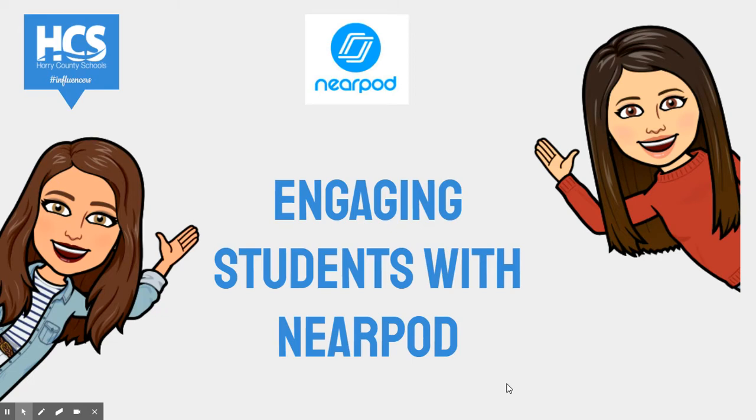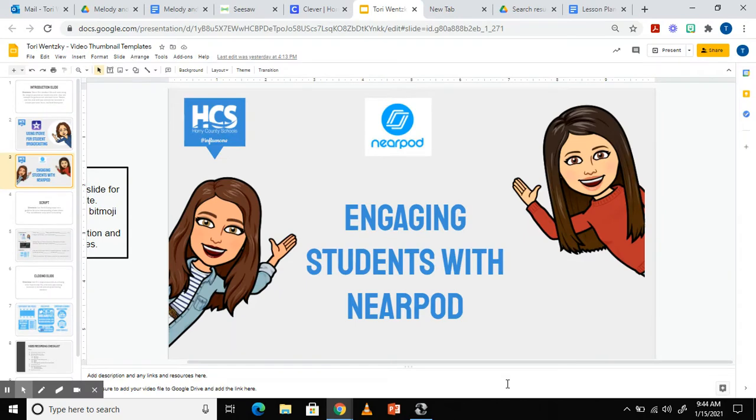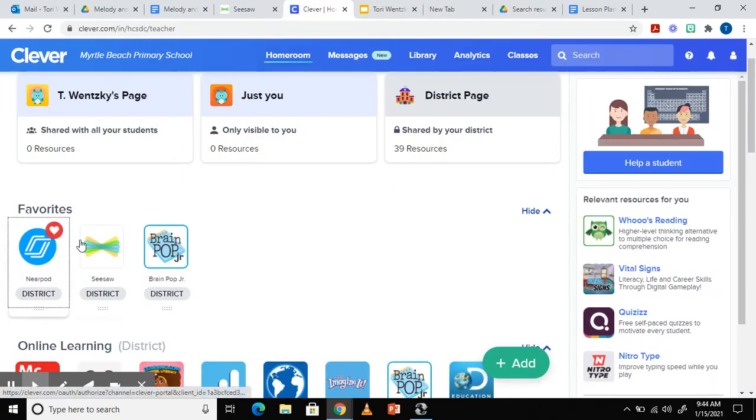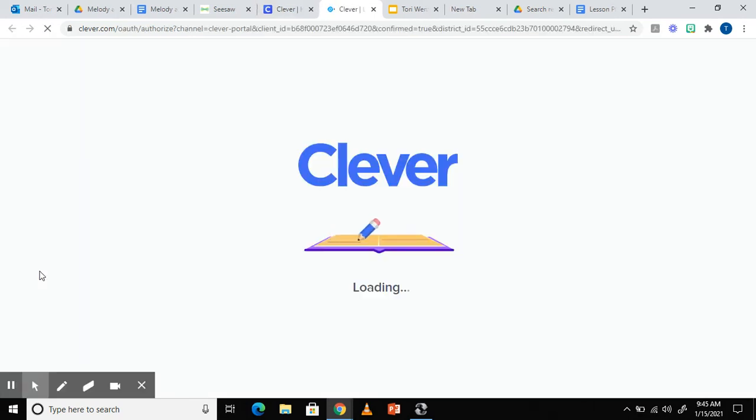To access Nearpod, you'll want to sign into your Teacher Clever account. Find the Nearpod icon. I like to heart it so that it's always at the top of my page. Click on the icon and get ready to explore.